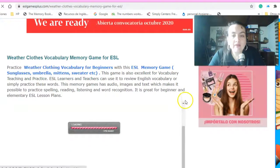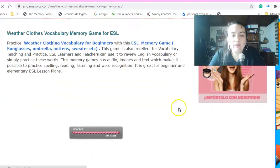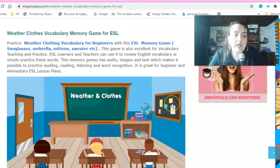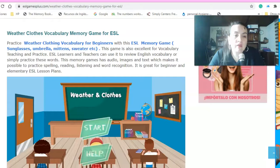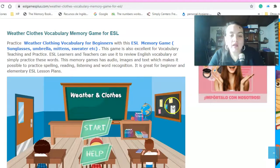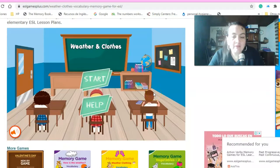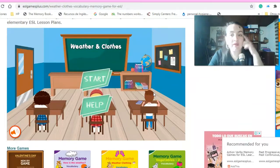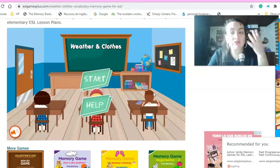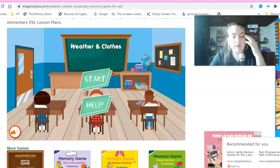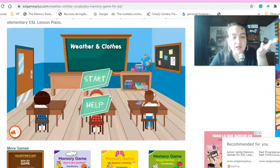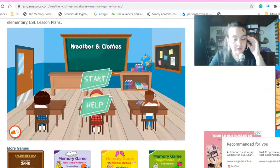So, we have here the memory game we have been doing before. The idea is that the children can remember the vocabularies, some vocabularies that we have been working on in class. So, let's start.